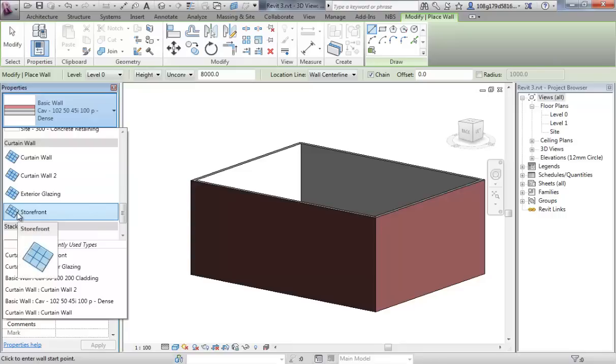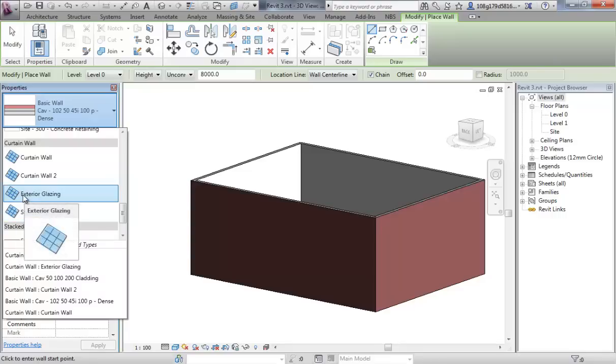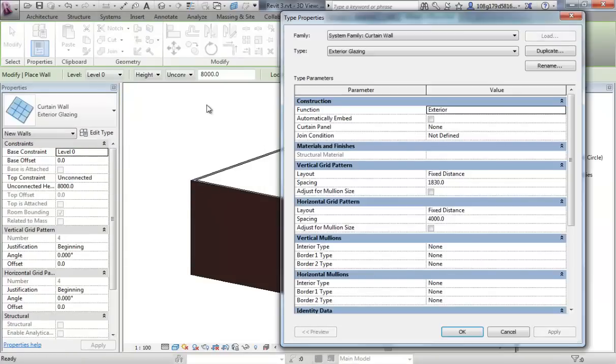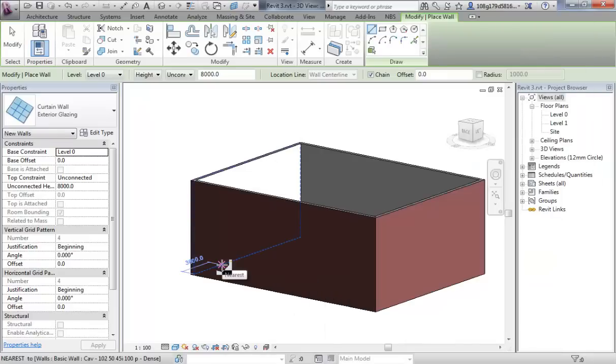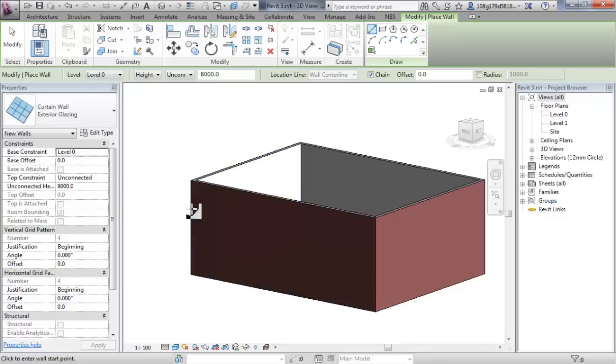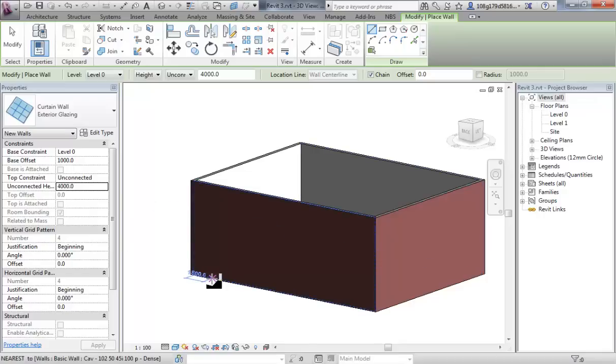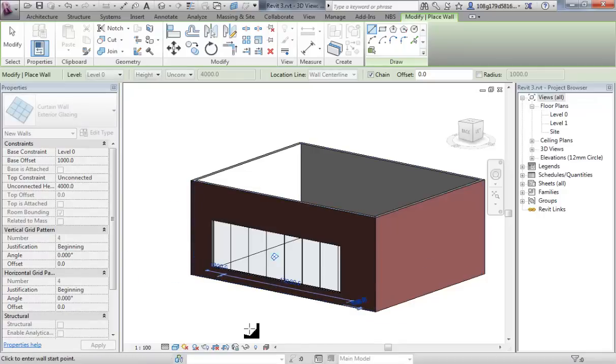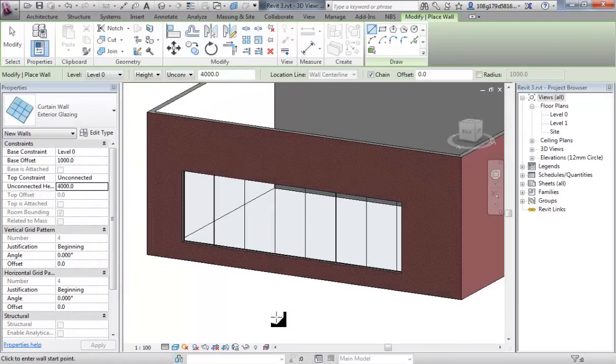These are the previous ones we were looking at. Curtain walls, let's use one of the other ones, storefront and exterior glazing. Let's use exterior glazing for now. First thing to check is go to edit type, and this is important: automatic embedding. If you turn that on, we can now apply a curtain wall along this wall. Important things here: base offset, let's say we do a meter offset, it's going to be a three meter system, so overall height four meters.